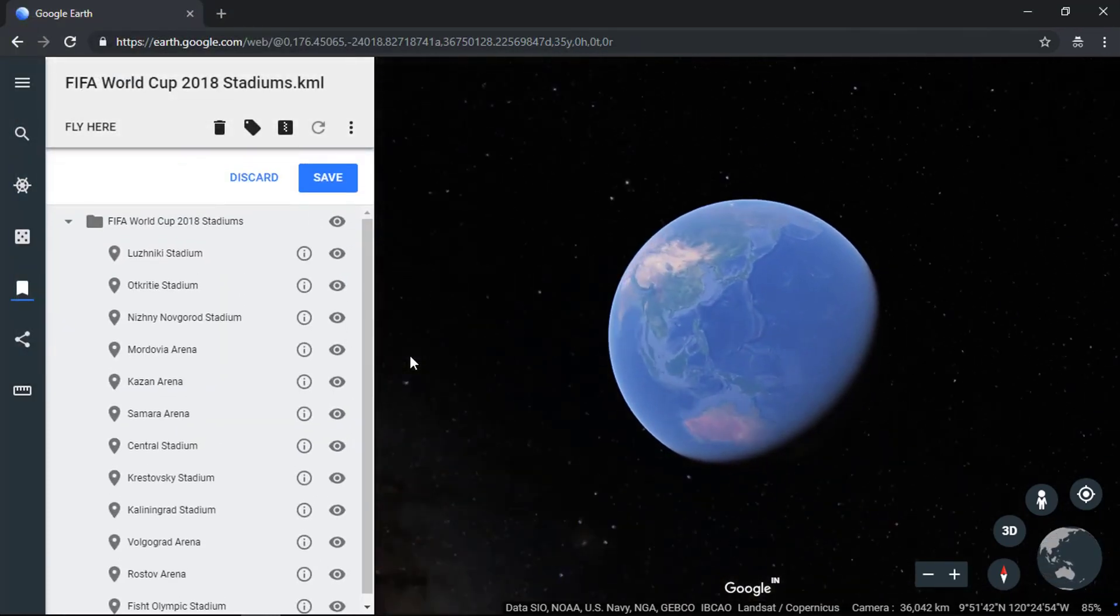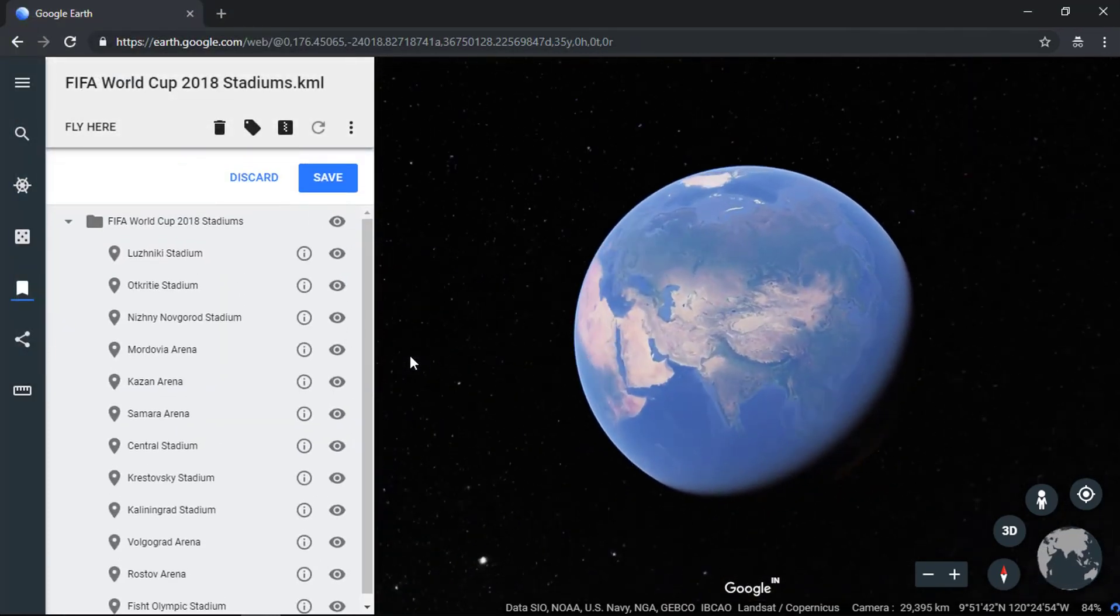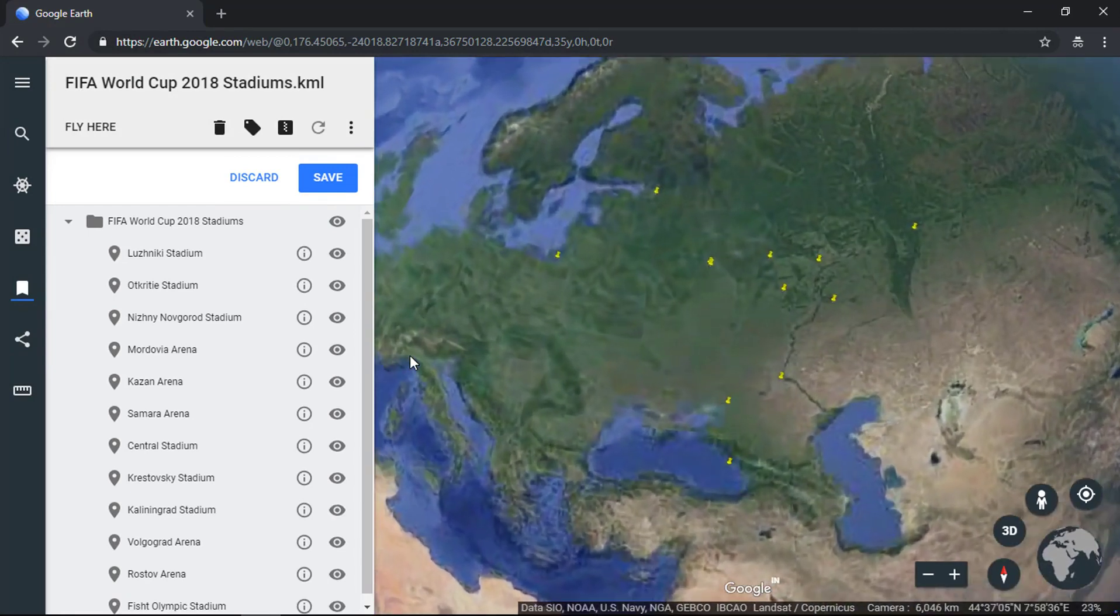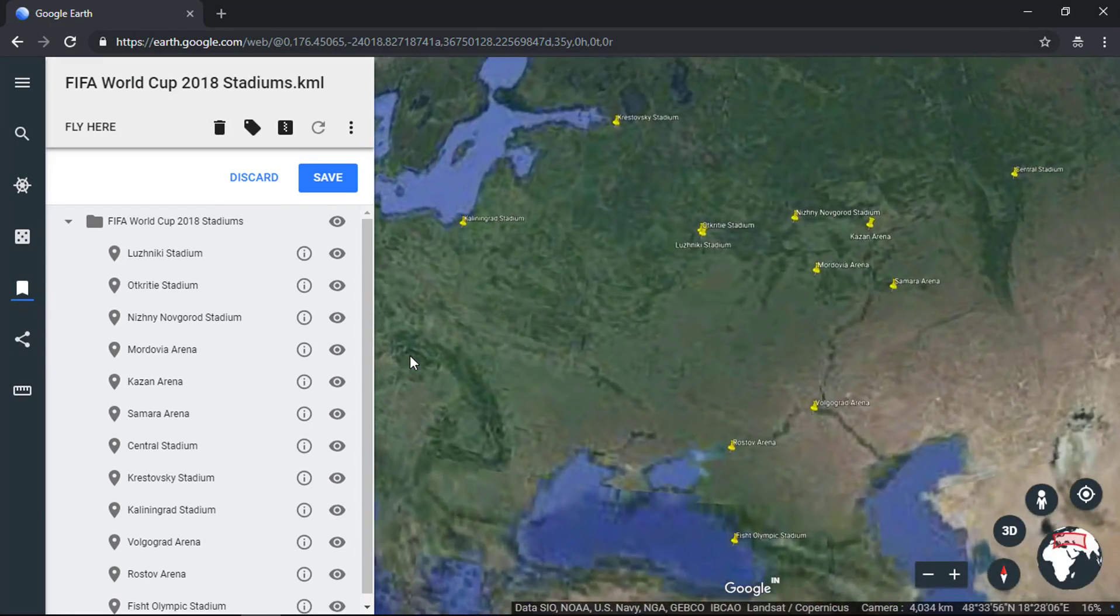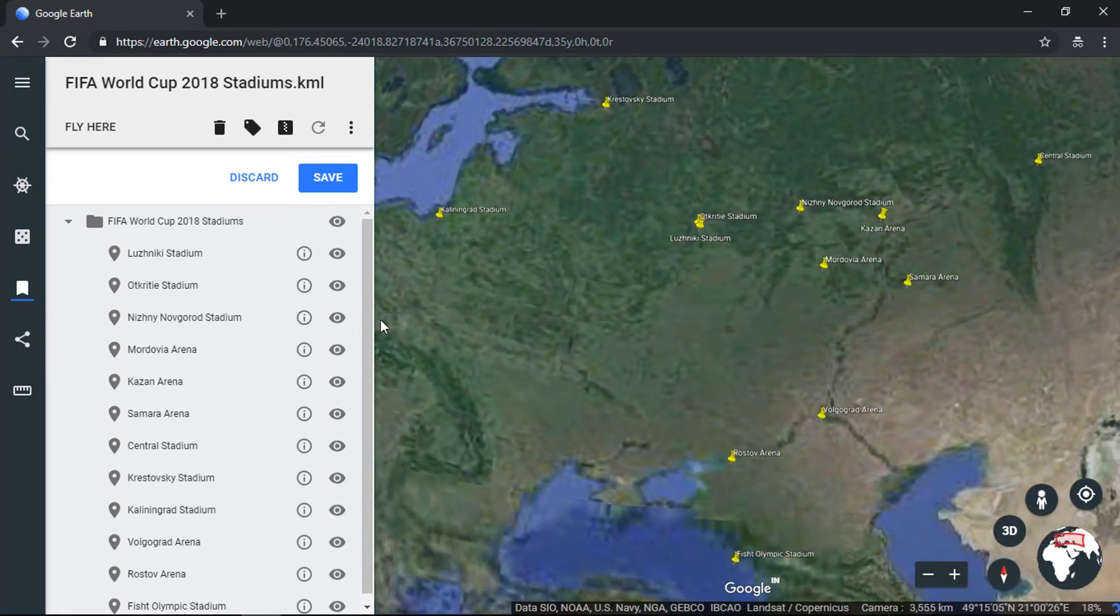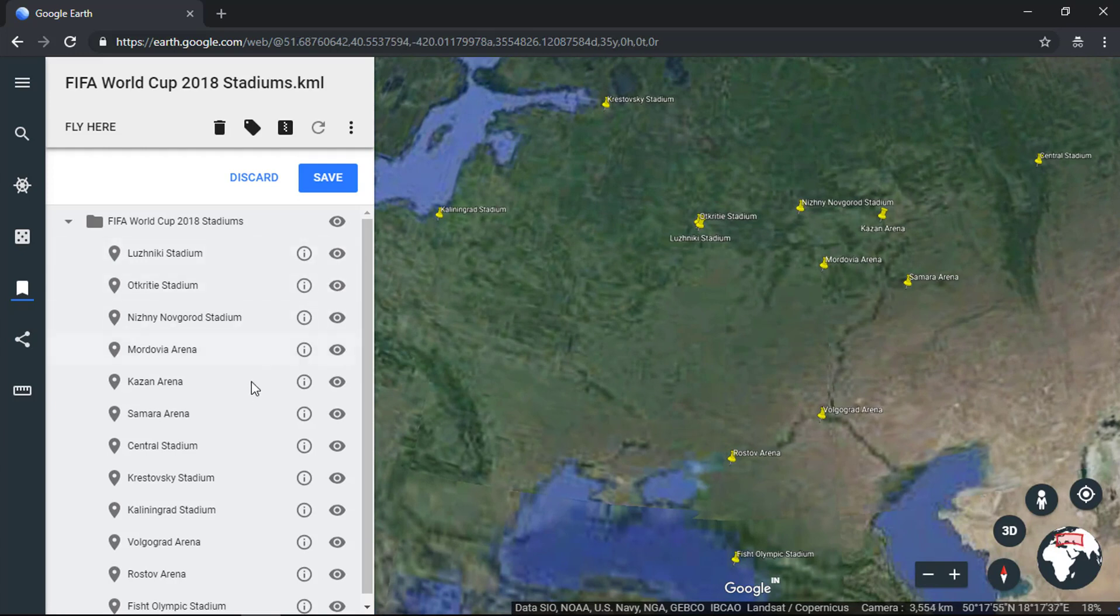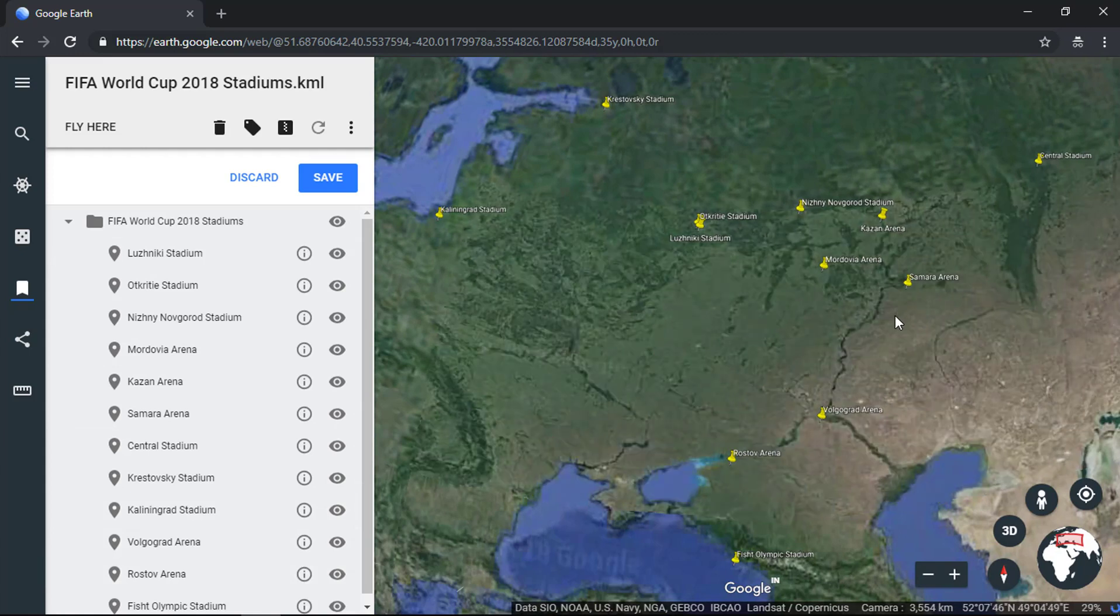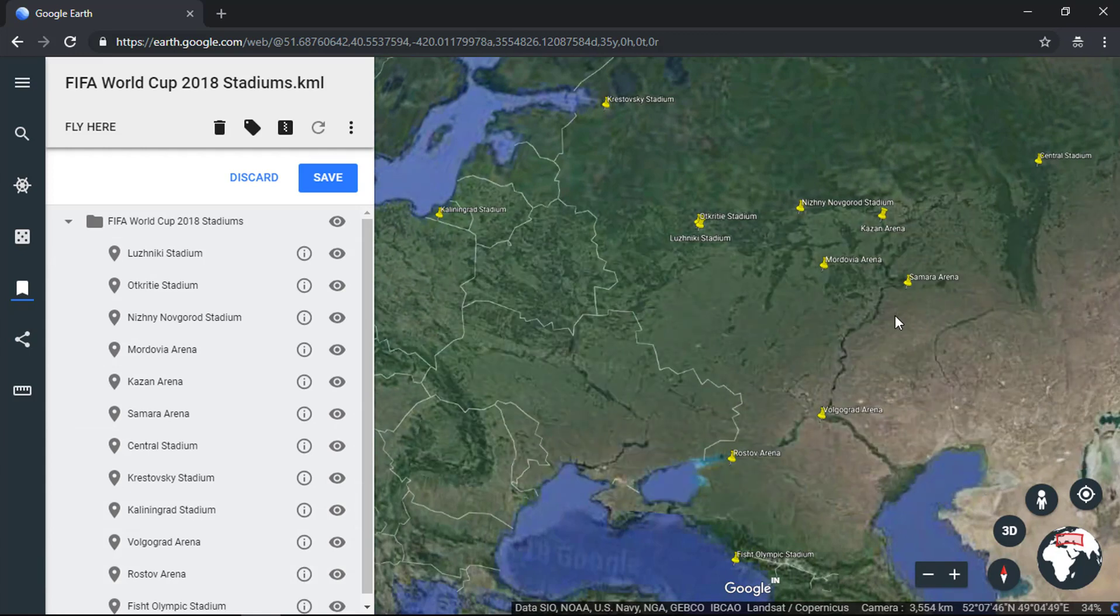Google Earth will zoom the KML file to its full extent. Here you can check each feature in your KML file is visible. Users can also change the visibility of the KML features.